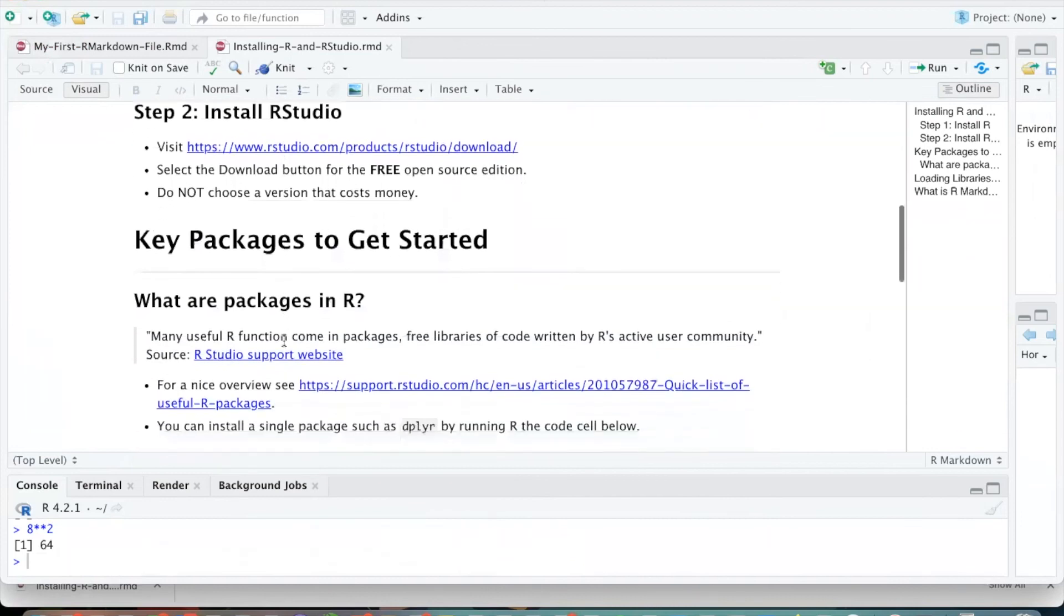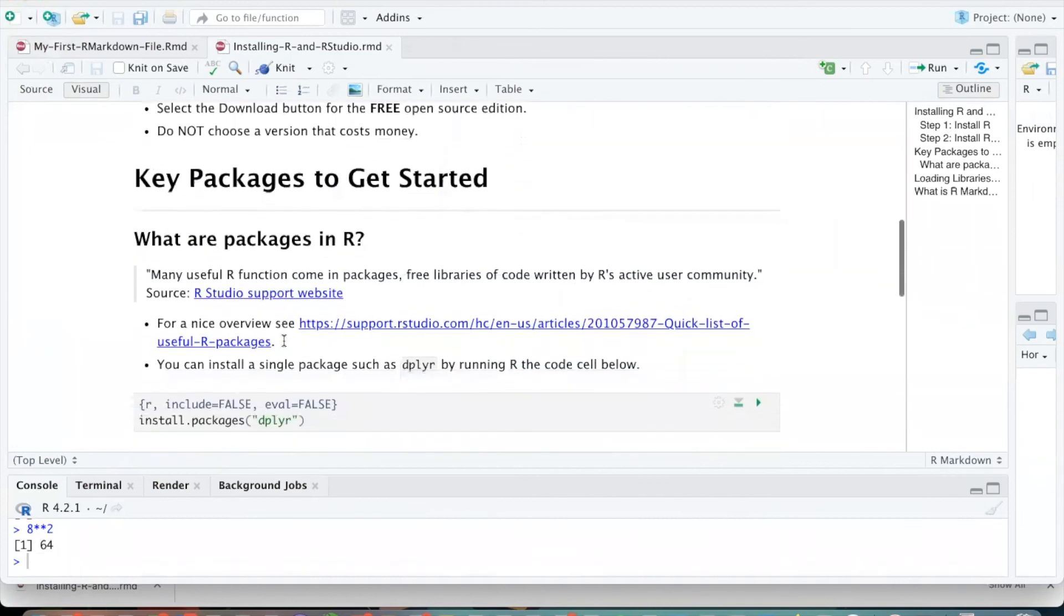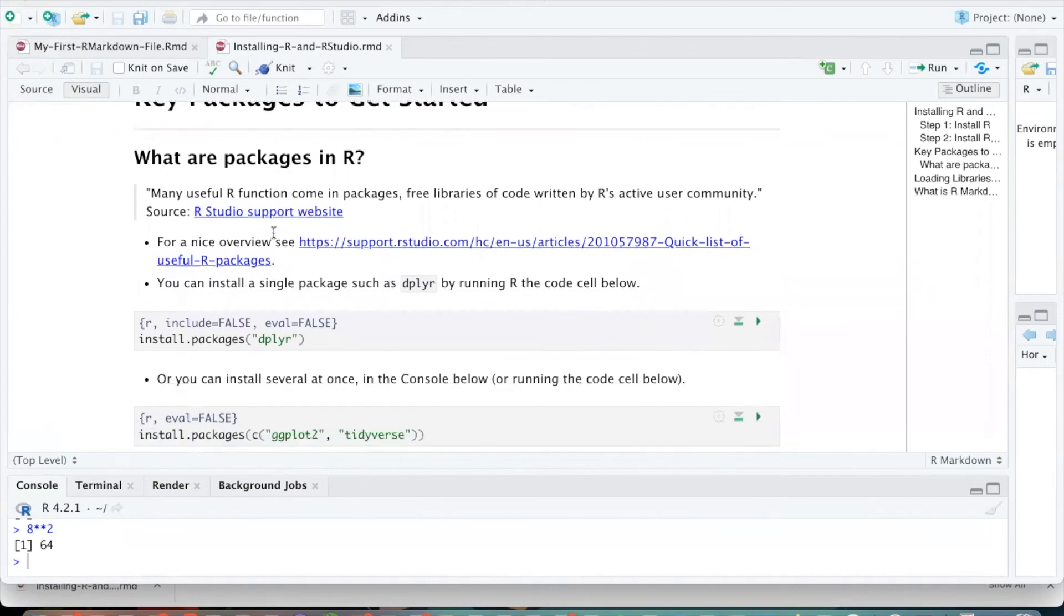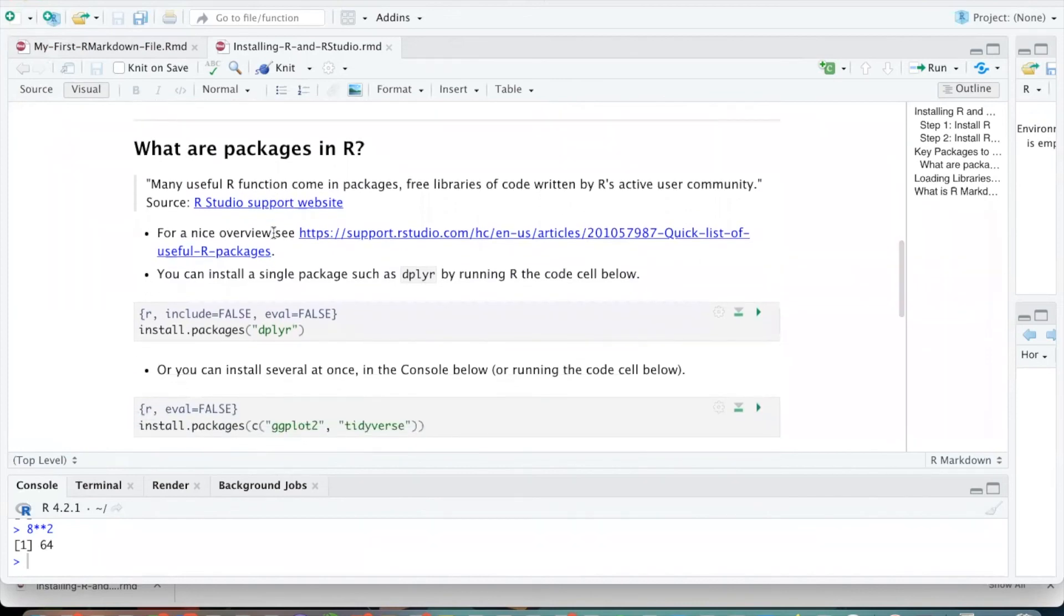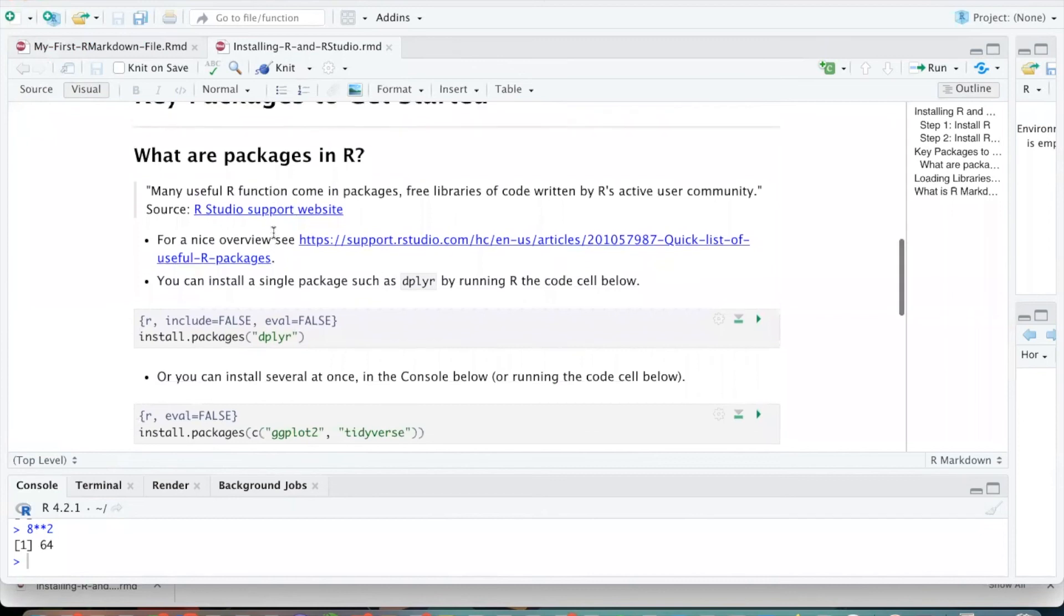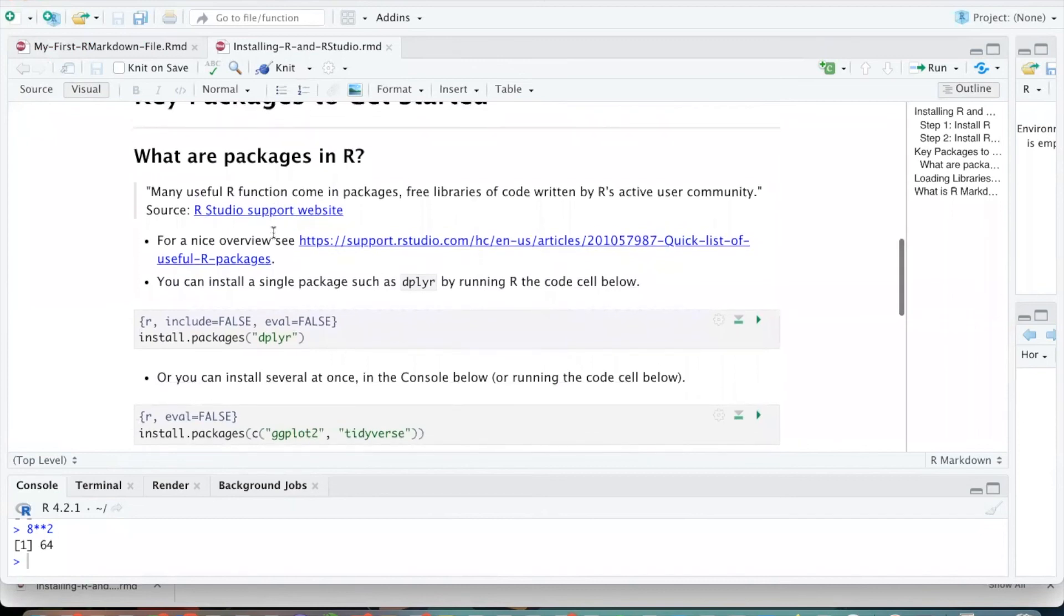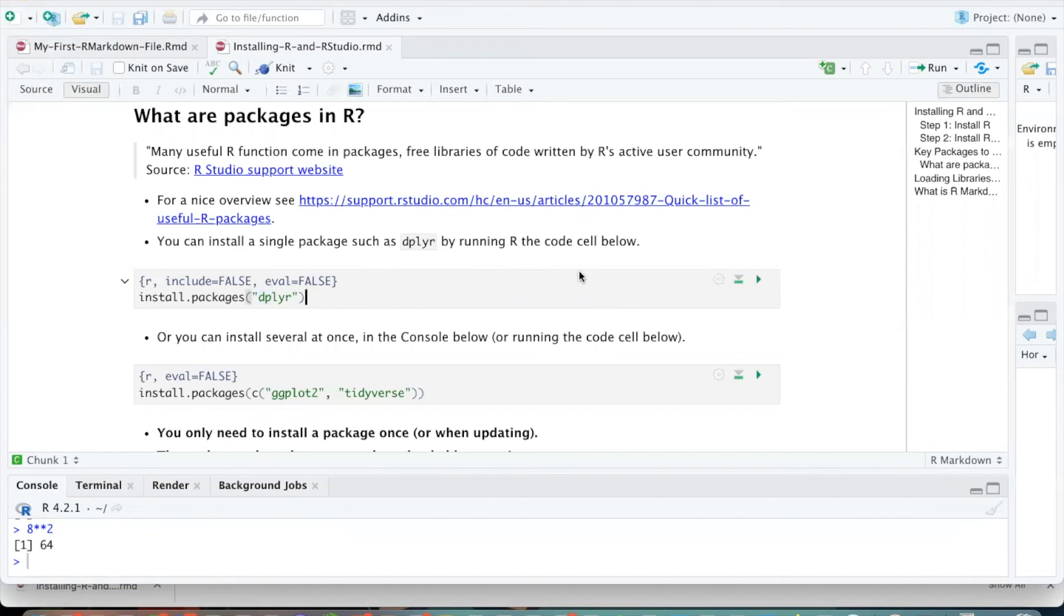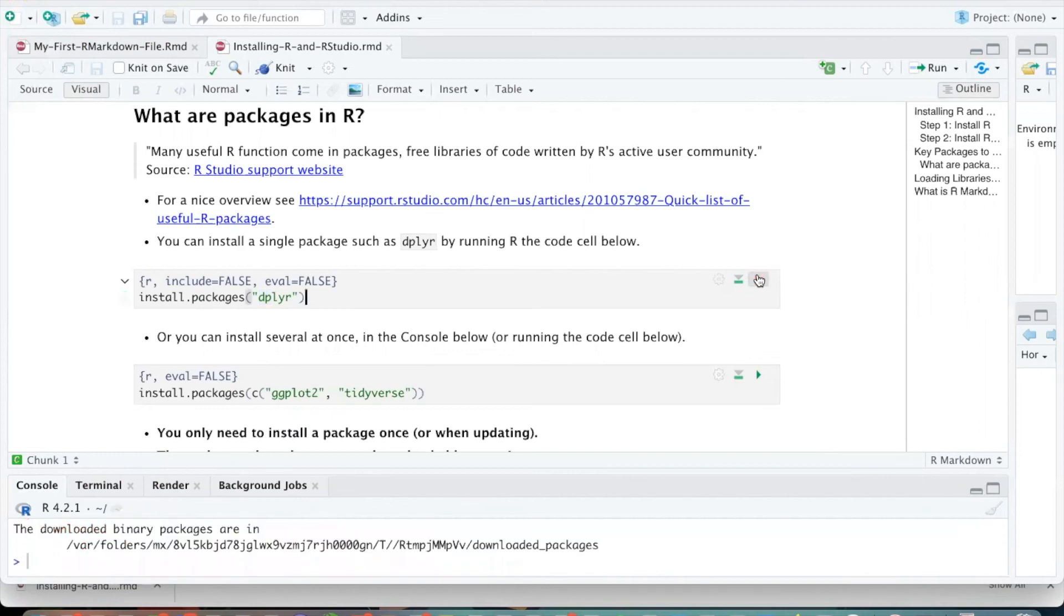And so before I leave this video, we're going to be using some packages to do some data analysis this semester. And so down below, if you want to install these packages so you're ready to go for this semester, you can go ahead and do that. So one really useful package in data analysis is the package called D-P-L-Y-R. So if I want to install that package, I just hit the play button over here. I've already installed this, but I'm installing it again.